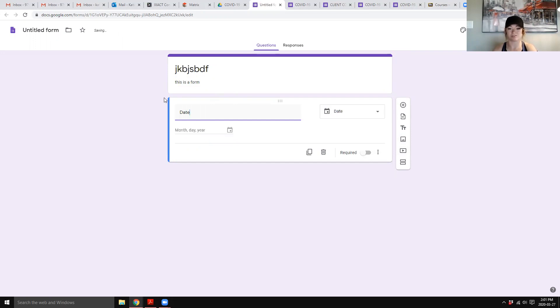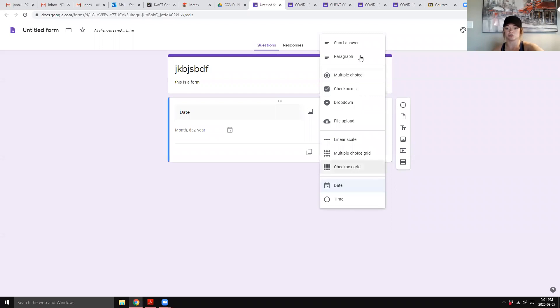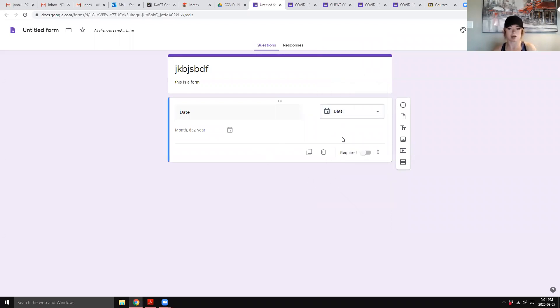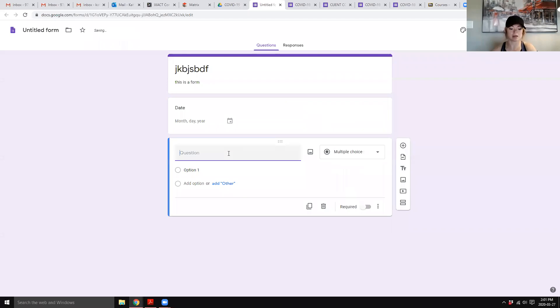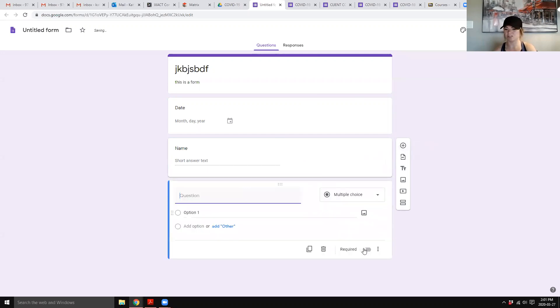Google will also figure out what you're trying to put in and find the best format to use. So I type in date, pulls up the date. If you don't like what it's used, you can use this dropdown and change it. If you want to add something new, you just go add name, and then it goes, oh, name, probably want a short answer.